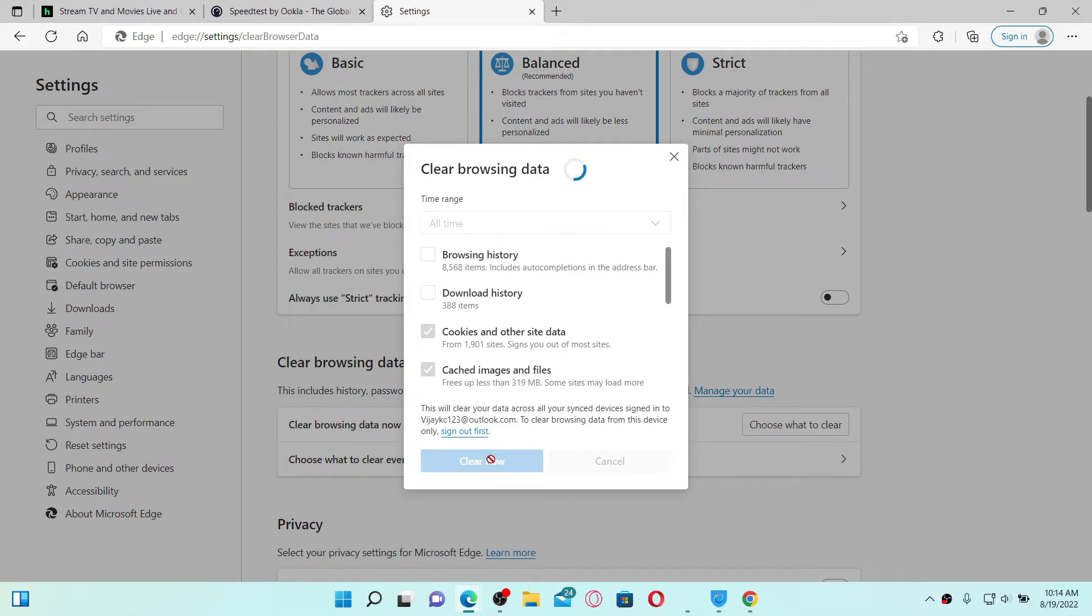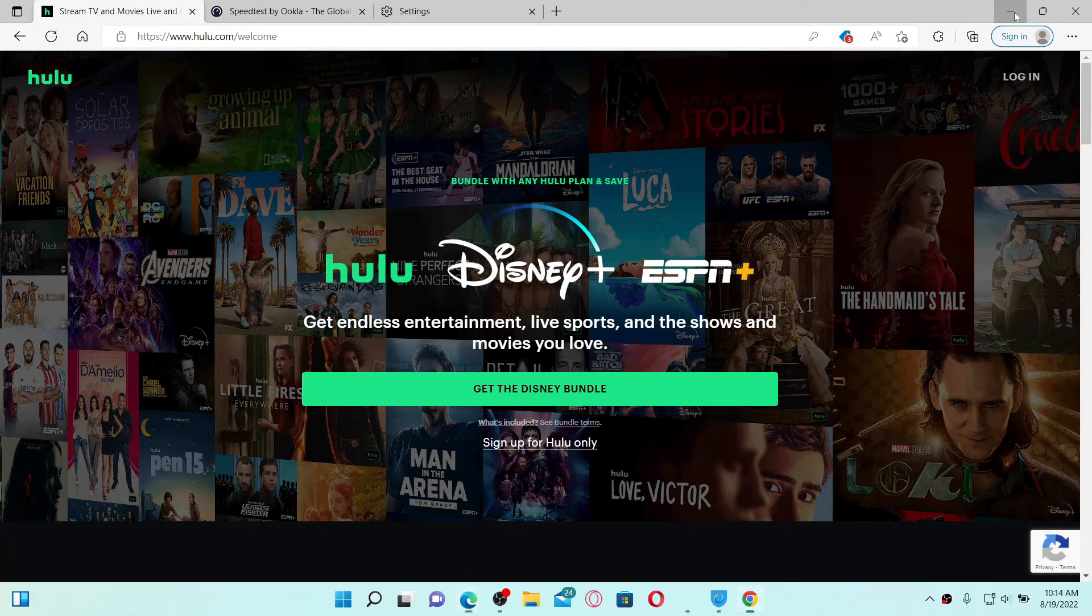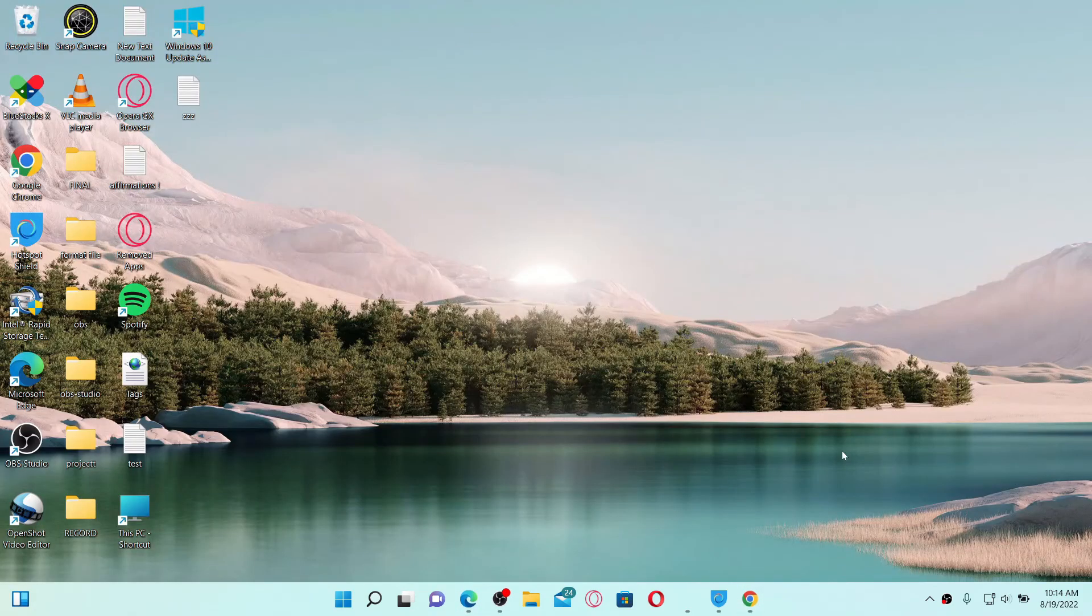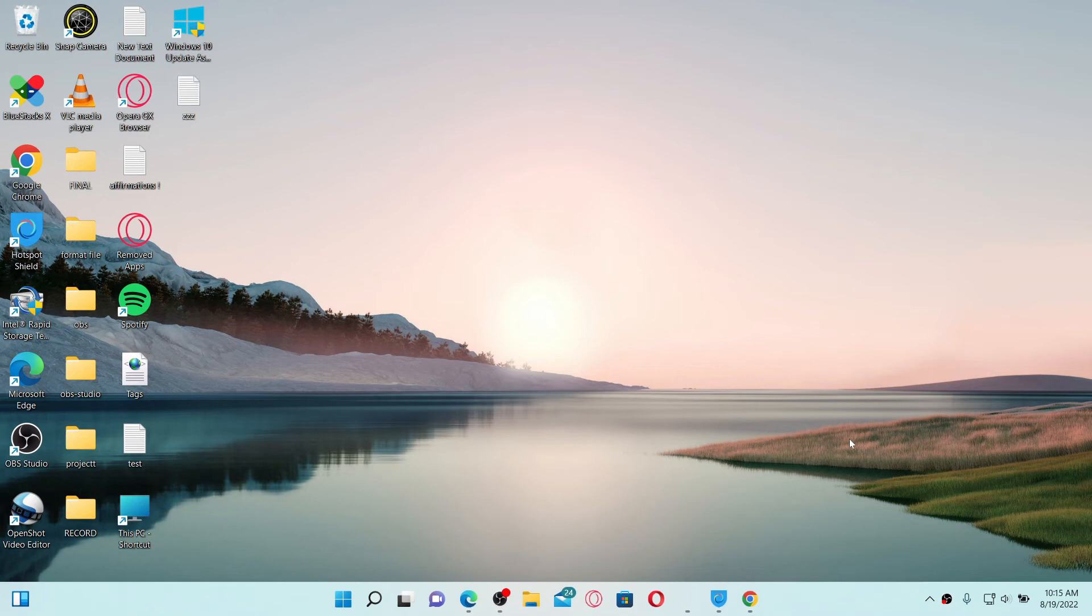If nothing else works out, you can simply try unplugging your router and plugging it back in again. Wait for some time and try logging into your Hulu account back again.